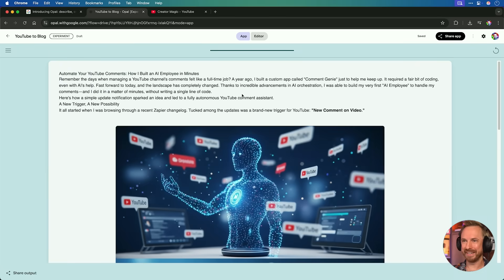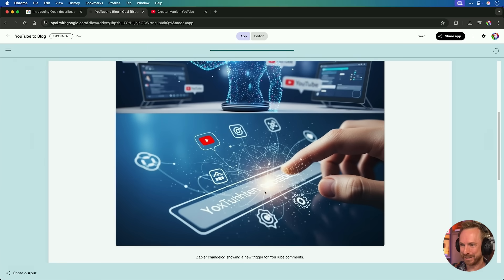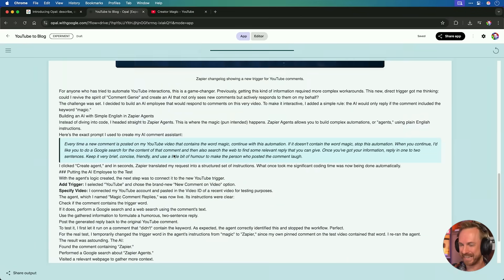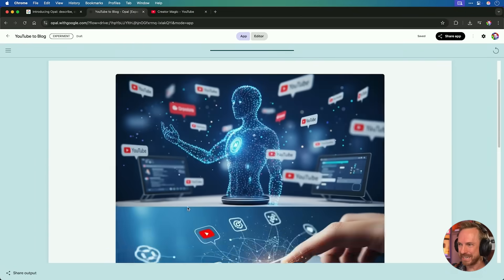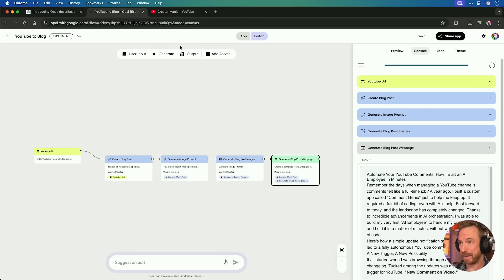It seems to be wrapping up. Automate your YouTube comments — how I built an AI employee in minutes. Indeed I did. This is actually not too bad. It's inserted two images, though there's some gobbledygook on one. But we can see it's made a reasonable blog post. This definitely is not ready to publish, but with a bit of refinement and maybe going back to the editor and changing the system instructions, we could probably come up with something half decent. Two Opal apps generated — let's create one more.